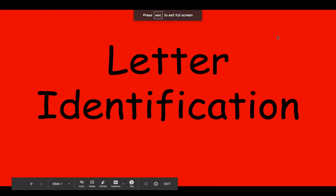Letter identification. Today we will be looking at blends, digraphs, letters that have one sound and letters that have two sounds.